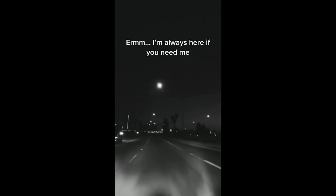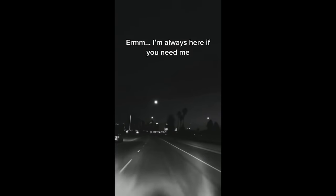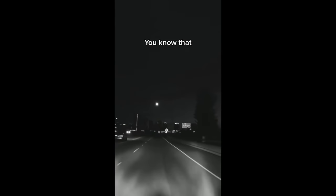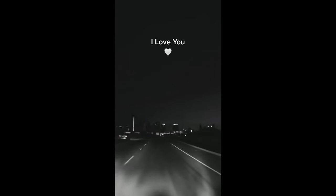I'm always here if you need me. You know that. I love you.